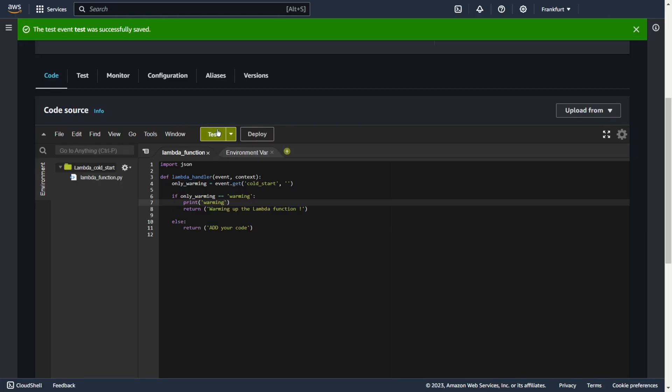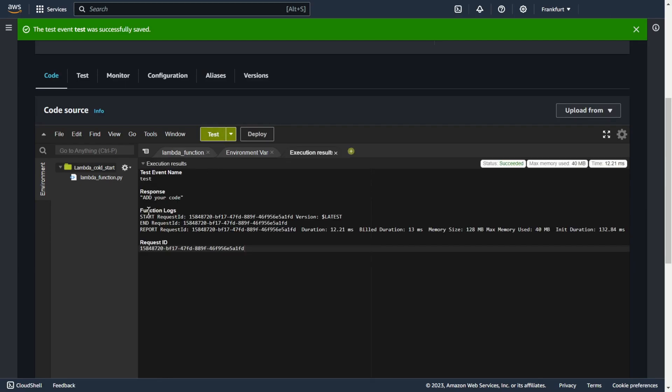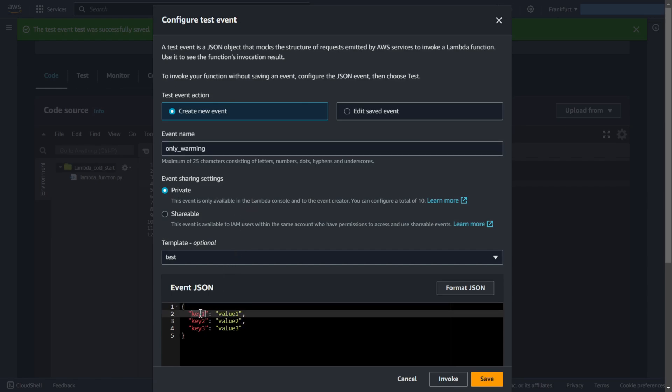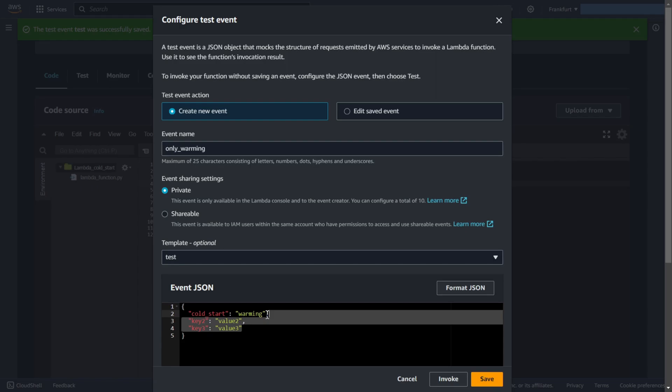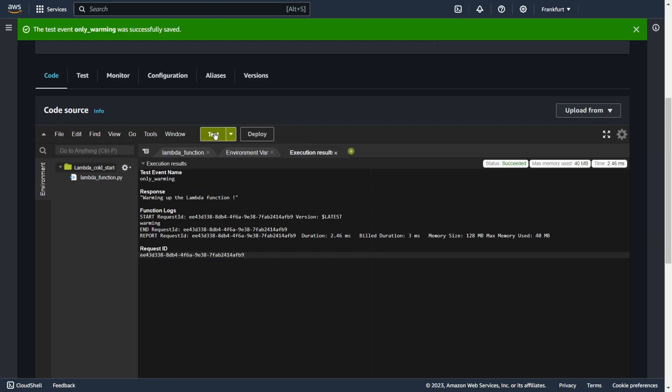So let's test. This is not warming and as you can see the response is add your code. Let's create new test. For example, only warming. Warming warming. And let's add cold start equals warming. And let's test this. Only warming. Test.